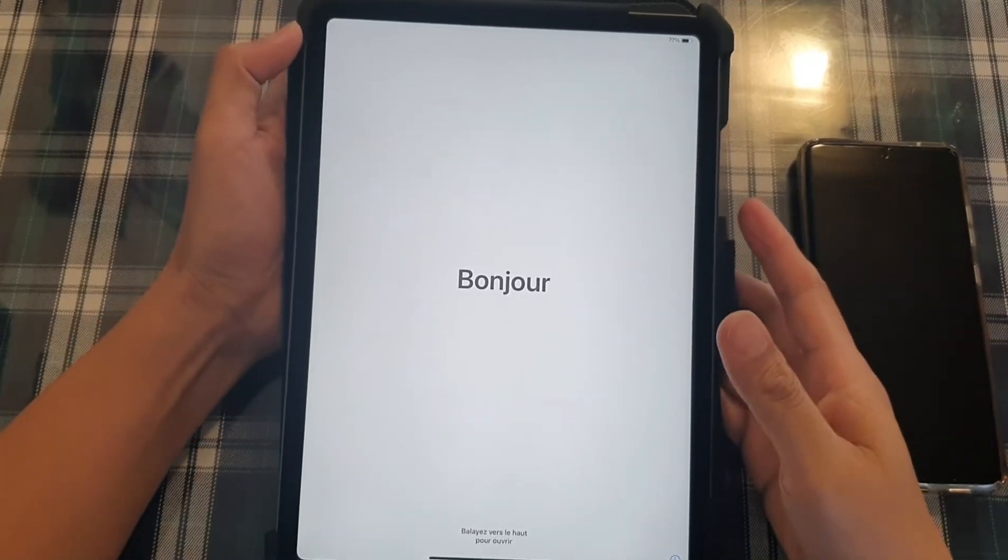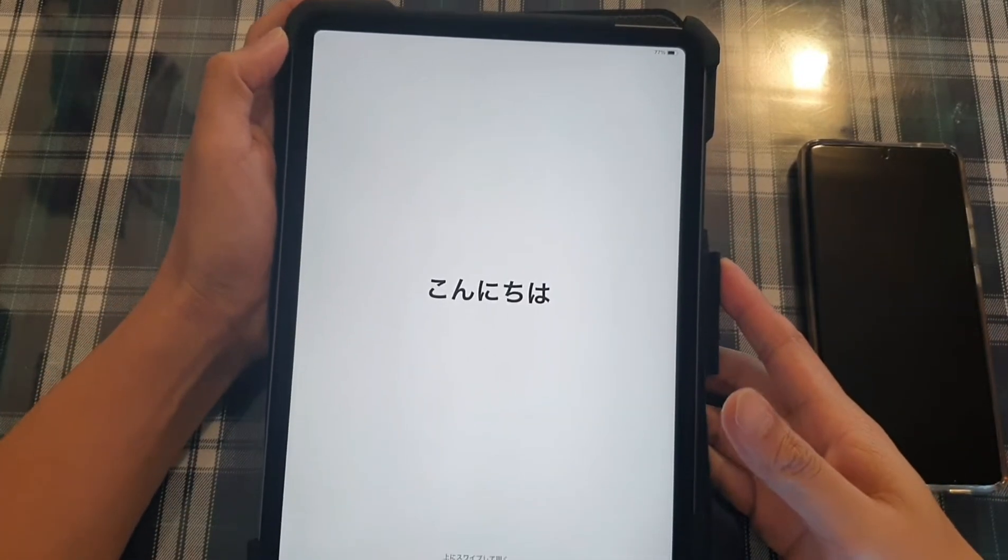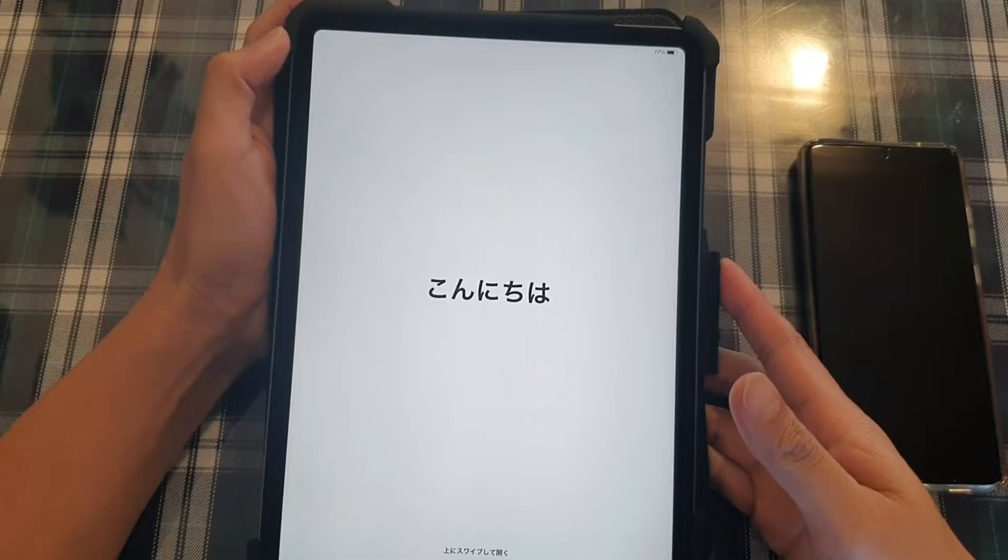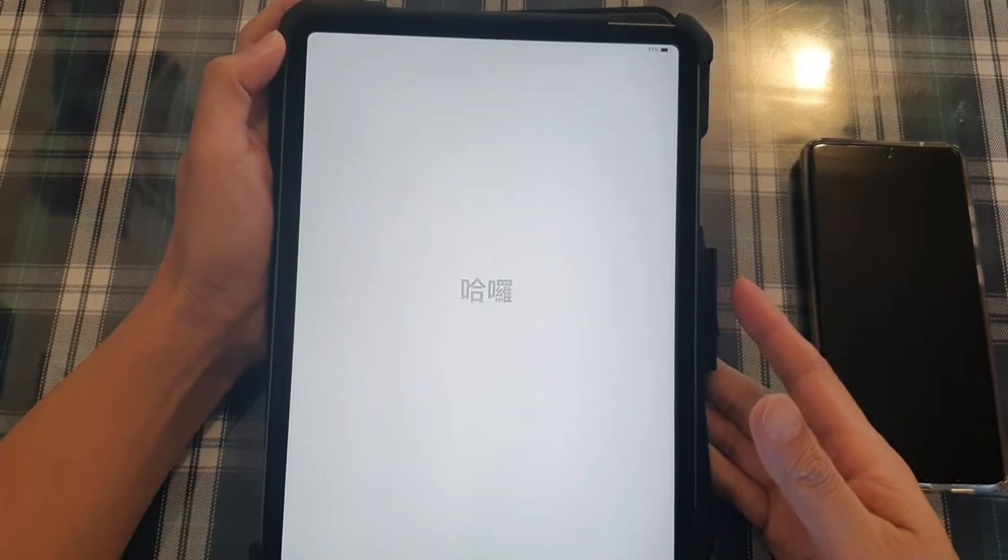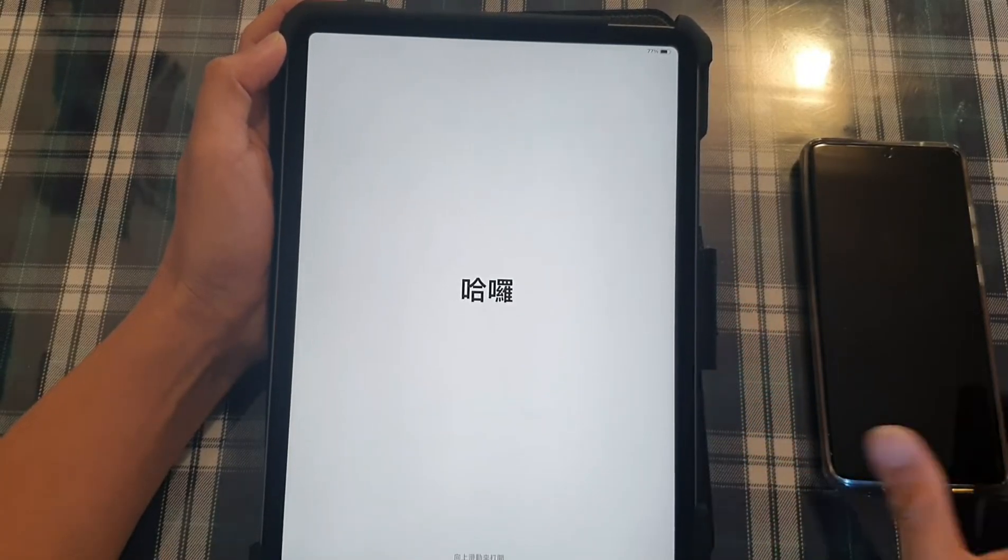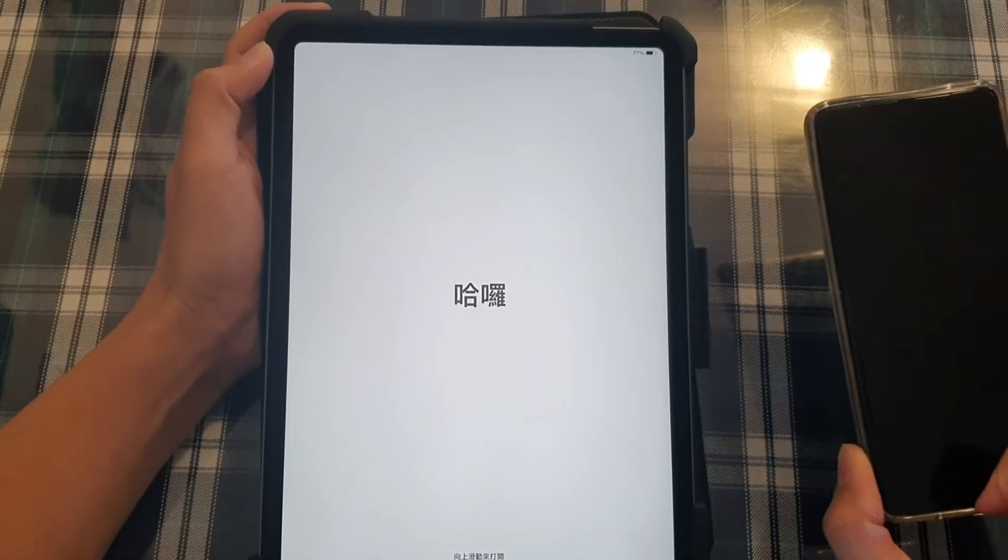Hi, in this video we're going to take a look at how you can set up your iPad Pro 2021 third generation and transfer data over from your Android device.